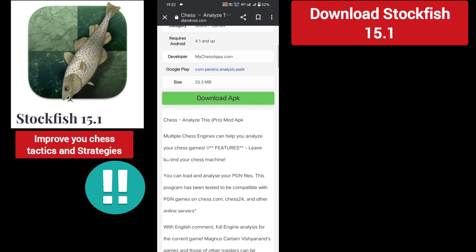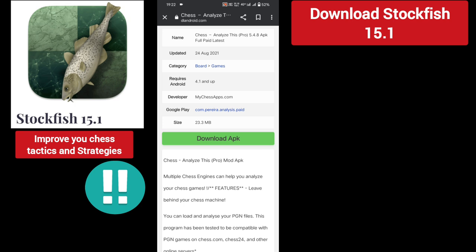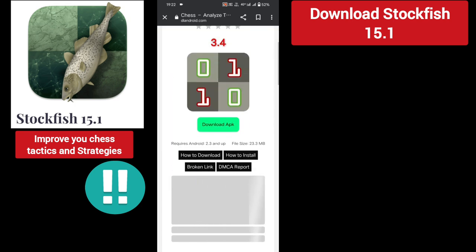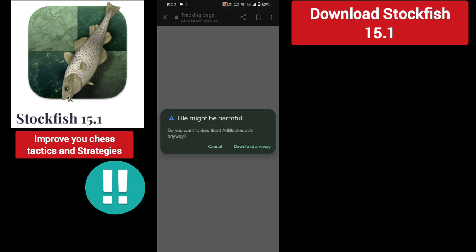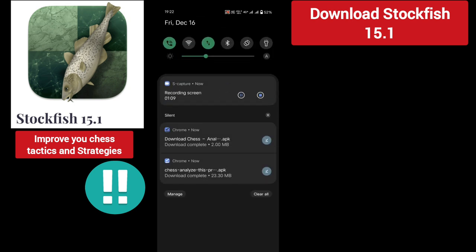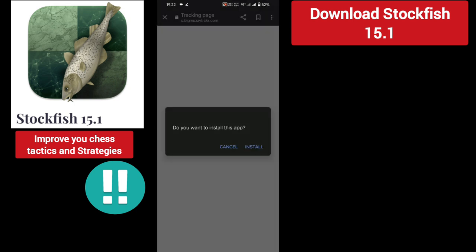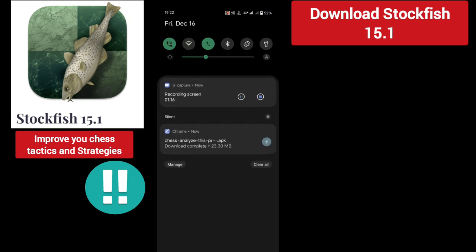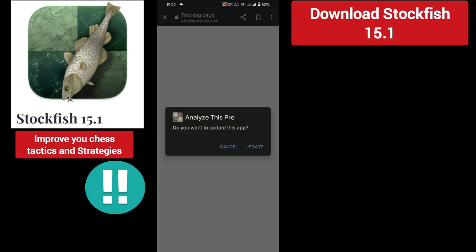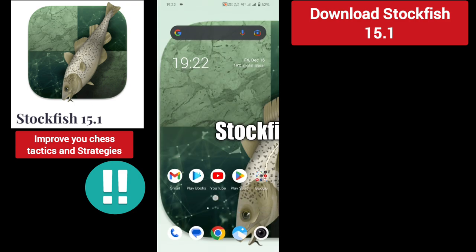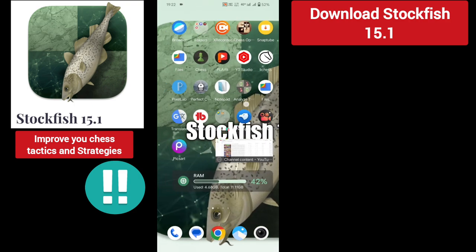Let me click the second one. You need to download this one — just click on the download button with no issue. And this harmful app — don't download the main app, it's not the analysis app which I talked about. You need to download this app. I have already downloaded it, so let me cancel it. This is your Analysis Pro mod application.